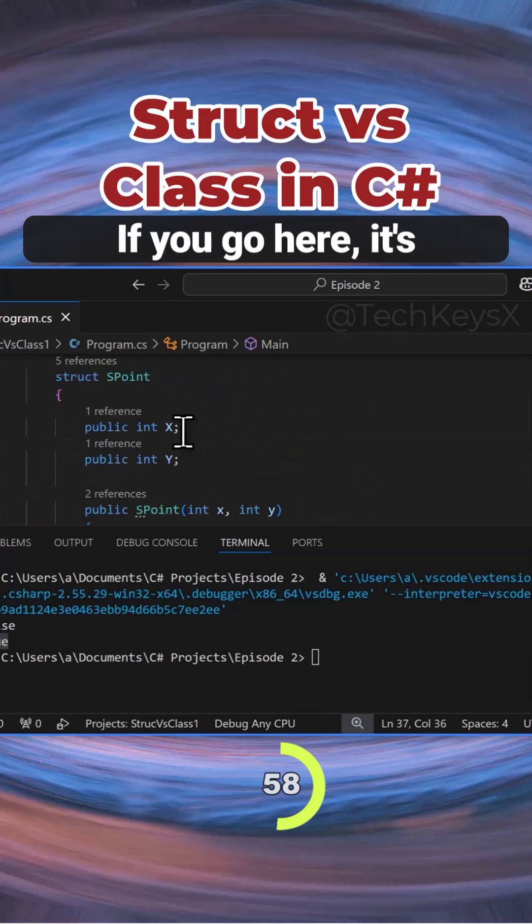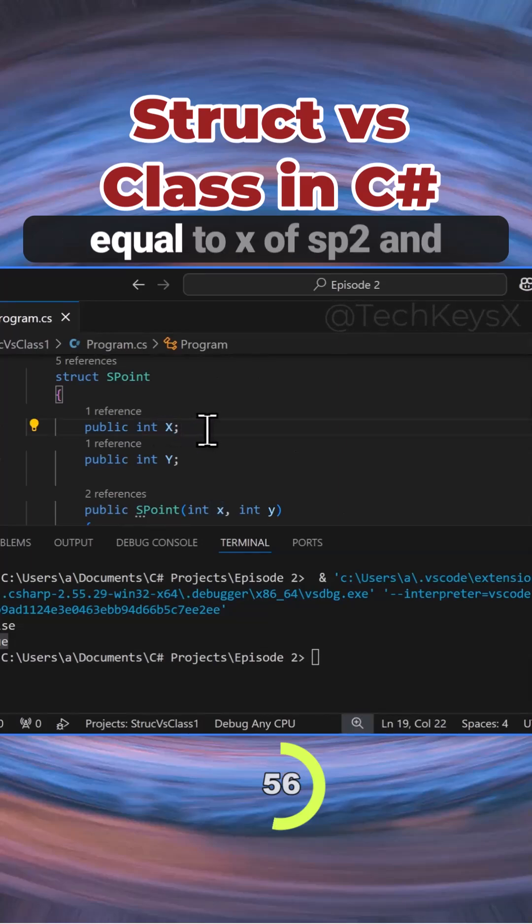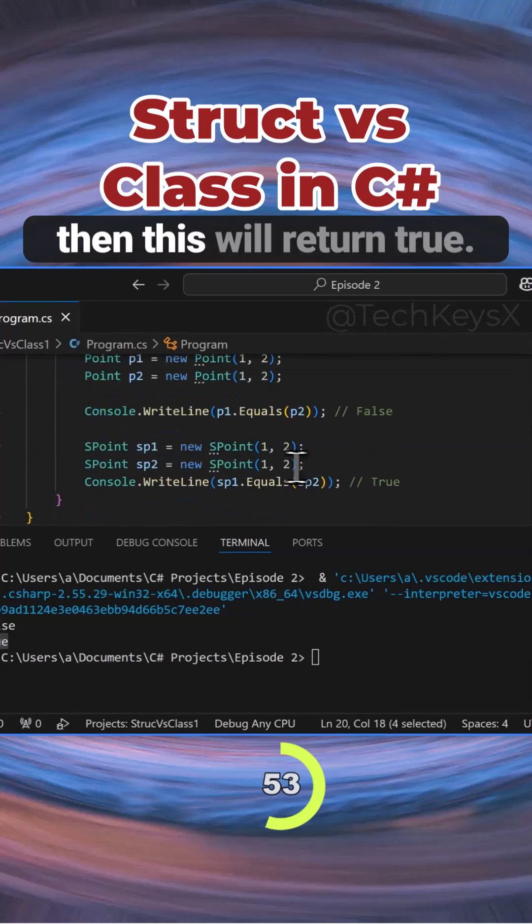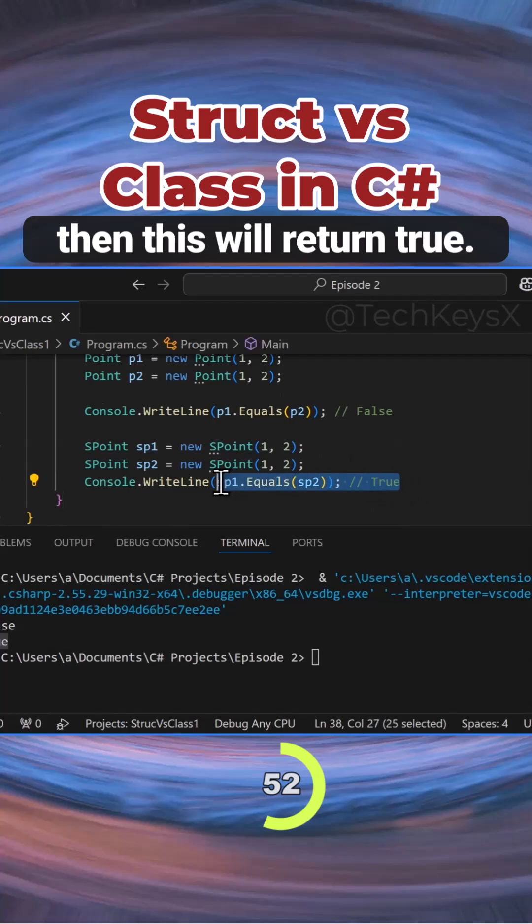It's comparing x for sp1 equals x of sp2, and same for y. If they're both equal, then this will return true.